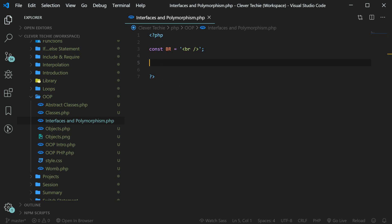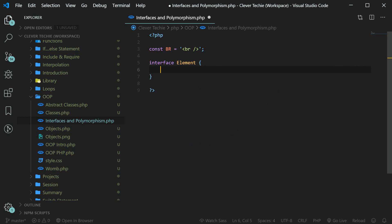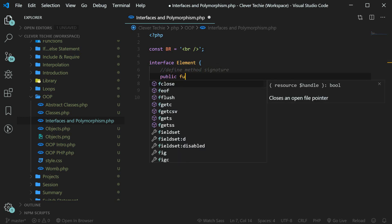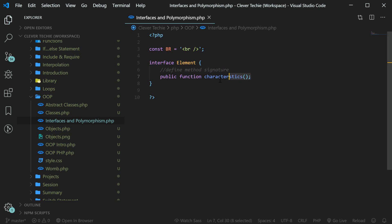The interface in PHP is defined with a keyword interface, followed by the interface name. I'm going to name my interface element. Inside of our interface we define method signatures, which means we define the actual method without having to define how the method is implemented. We just end the method with a semicolon without writing the method's body, and that's what it means to define the method signature. So any class implementing this interface will now have to include this method.